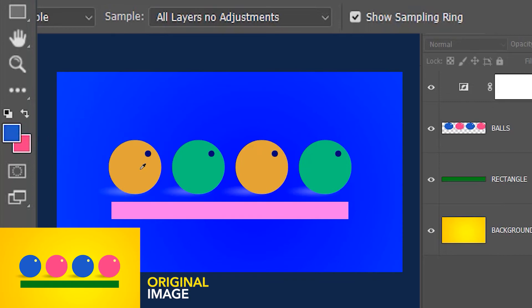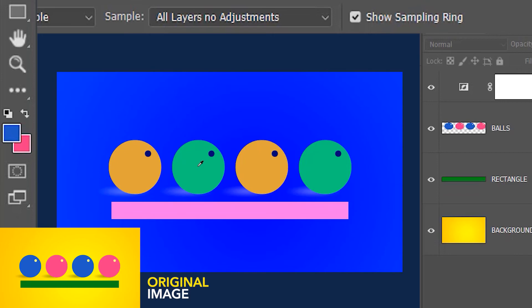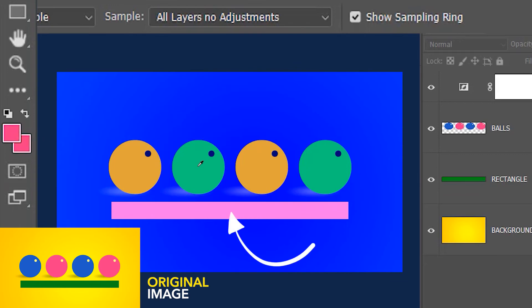And similarly if I click on another ball, instead of selecting green it's going to select the original pink color of the ball. Here as well, instead of sampling and selecting the pink color which is due to the adjustment layer, it's going to sample and select the original color.